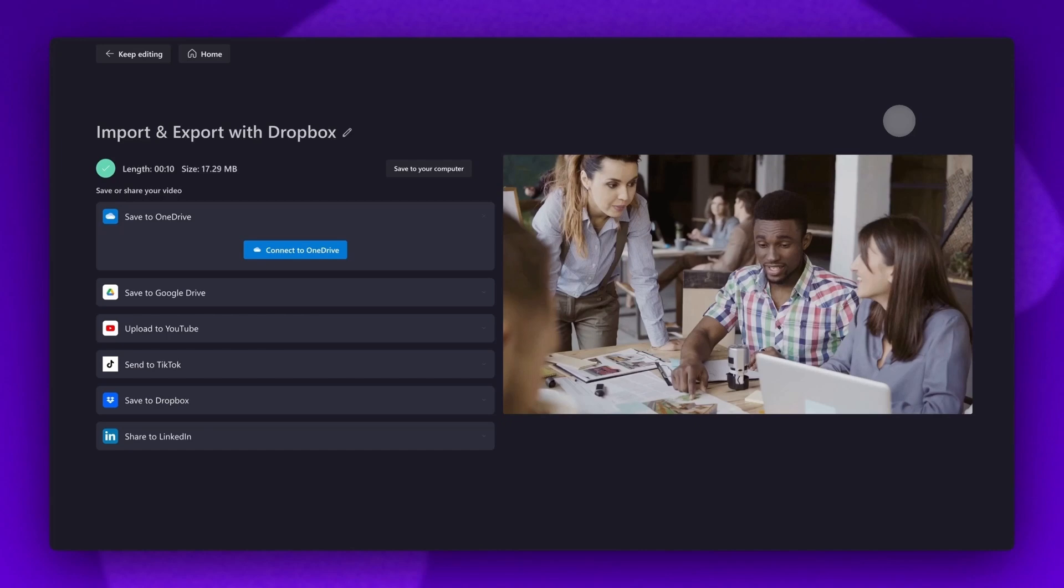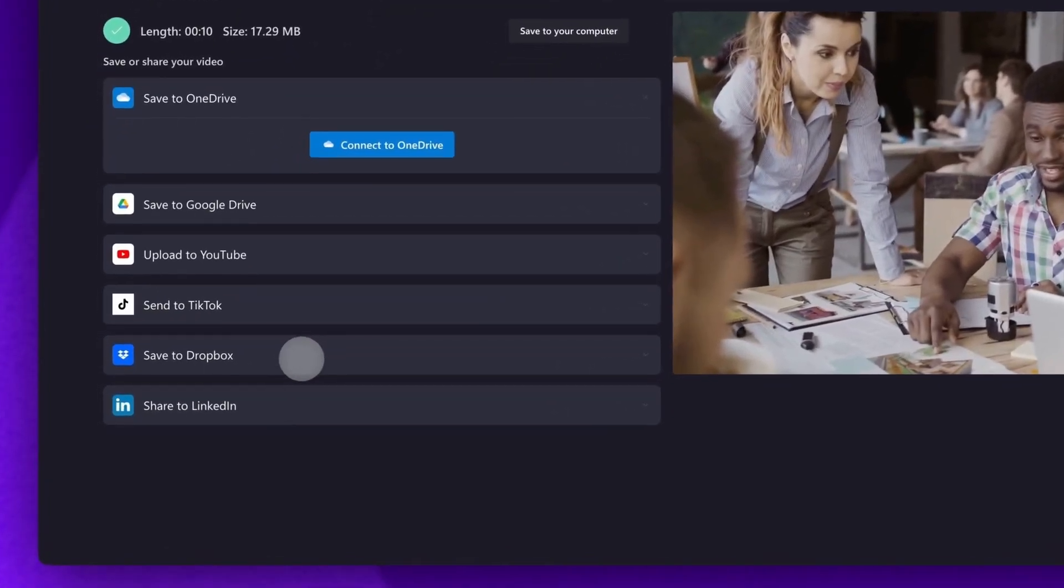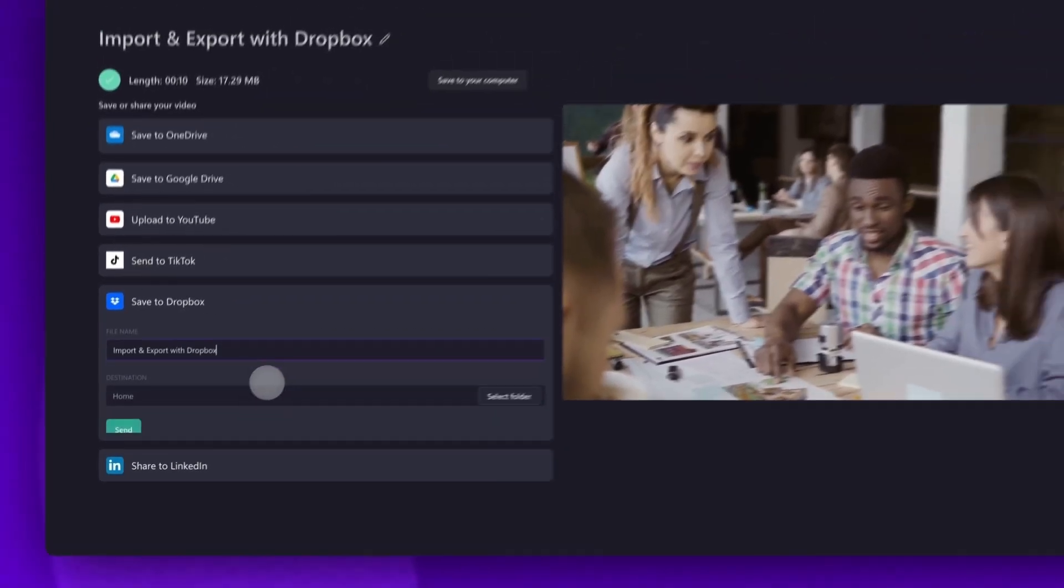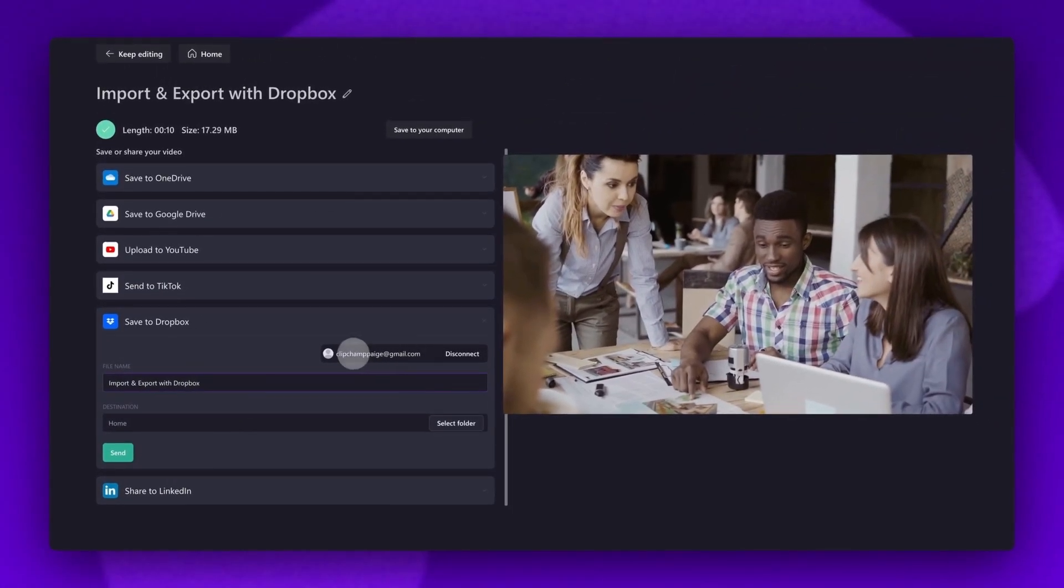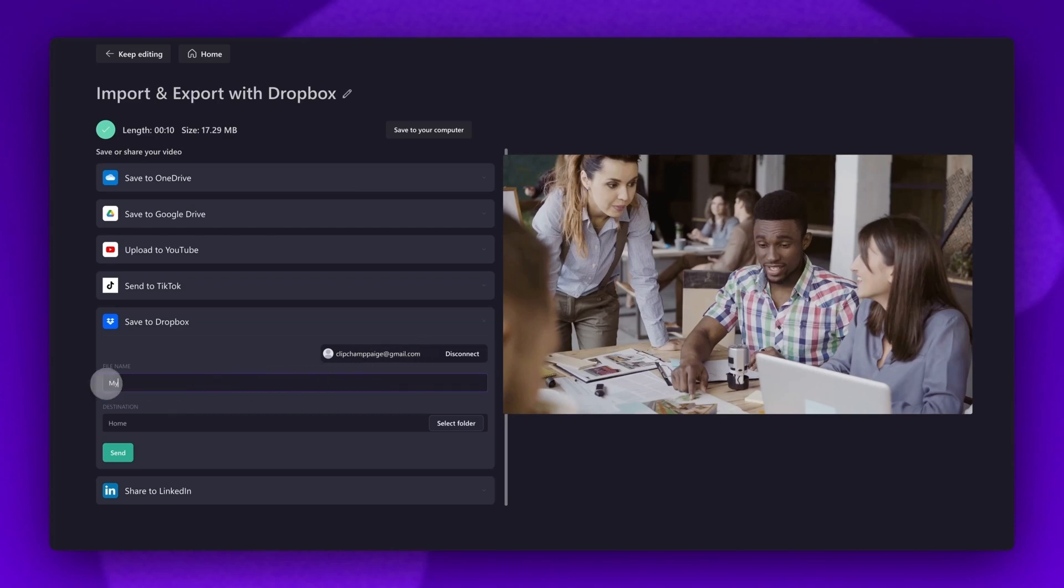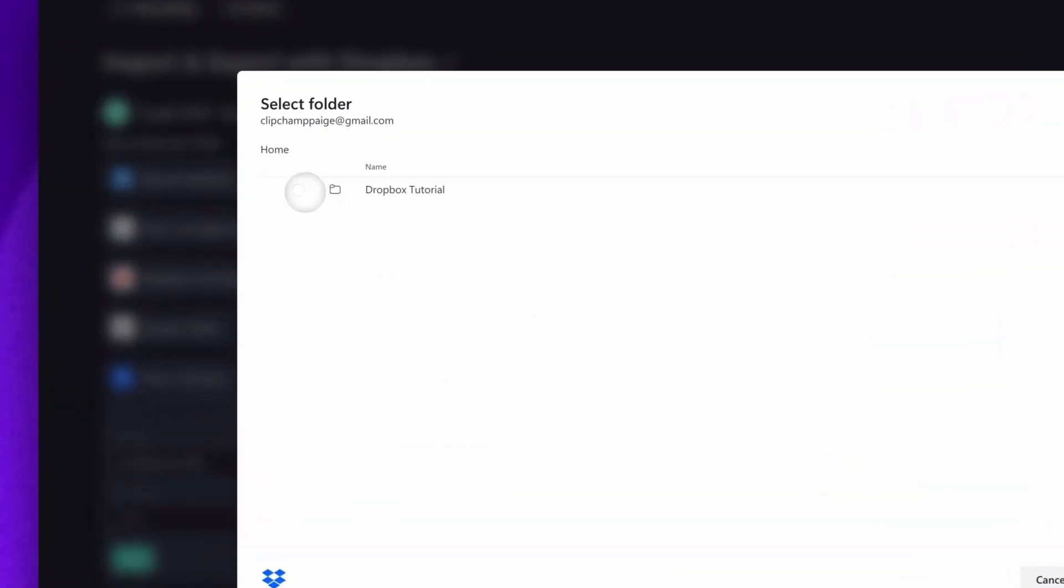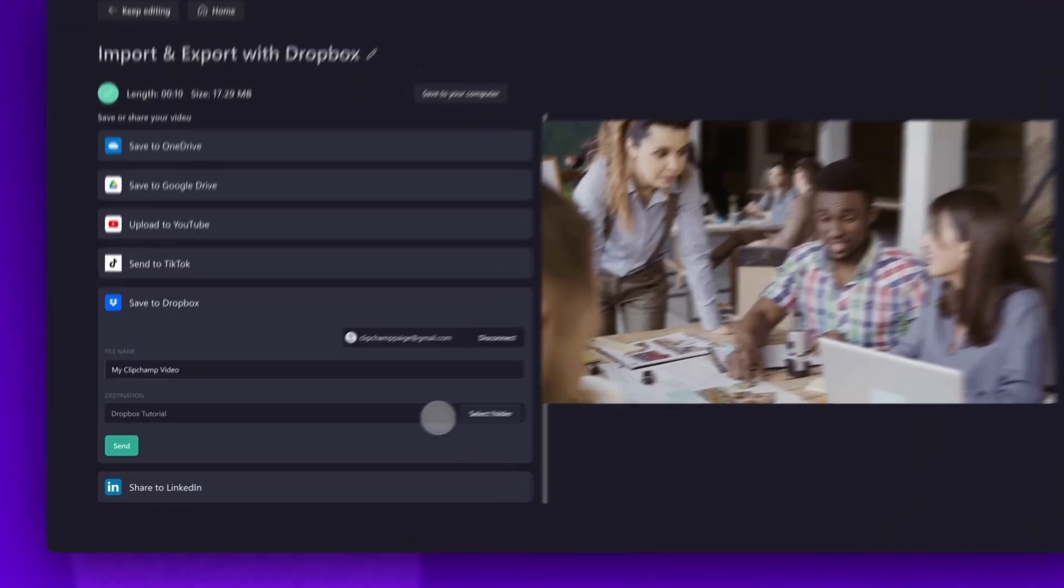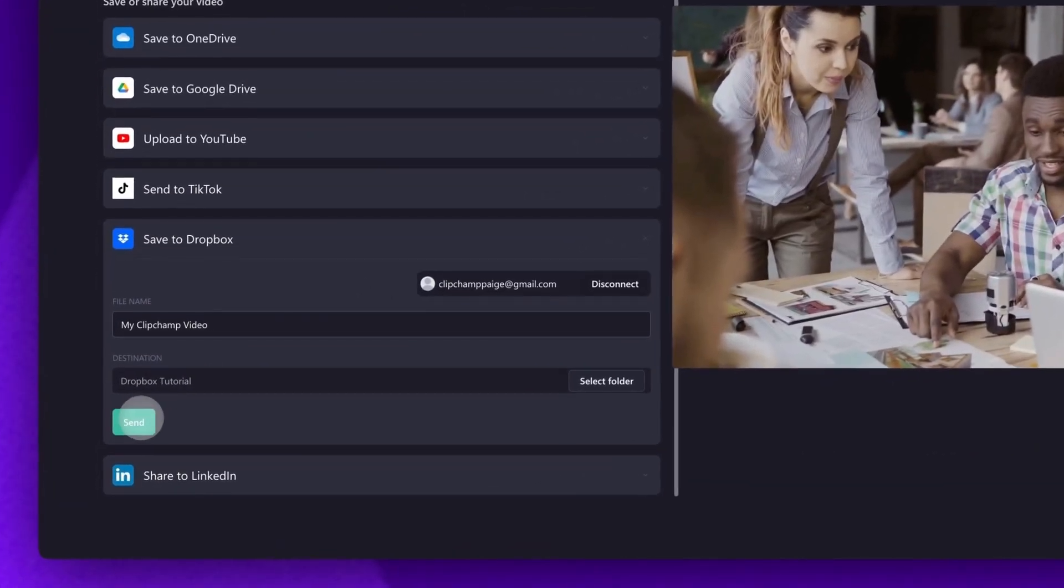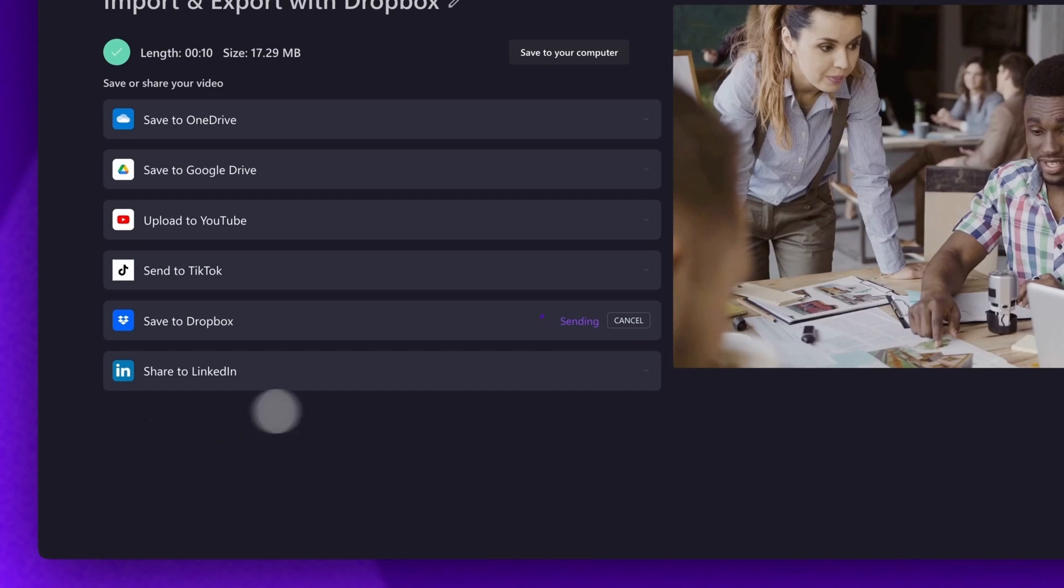But to save it directly to Dropbox, over here on the left of the export page, you'll find the save to Dropbox button. For me, it is already logged in as we logged in to import our content. Now just simply rename your file, select the folder you'd like to save it to in Dropbox, then hit send. It will then send straight to your Dropbox account, and it's as simple as that.